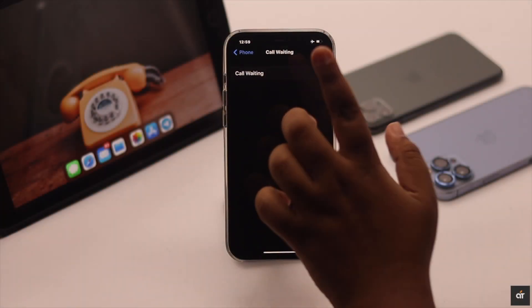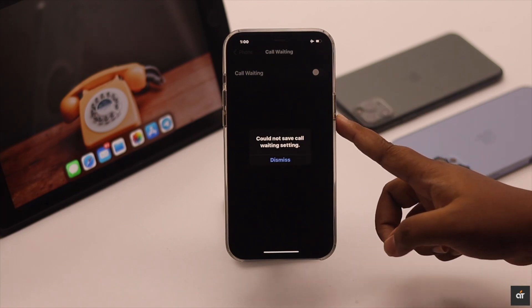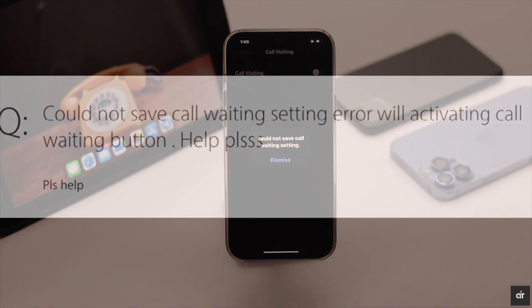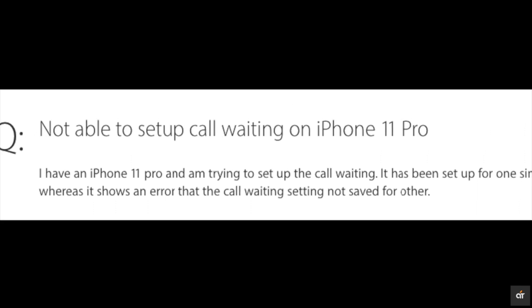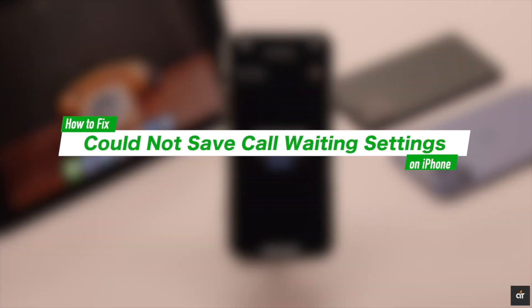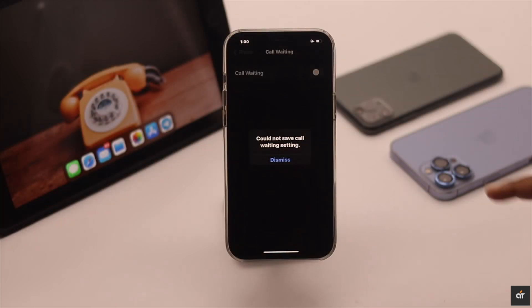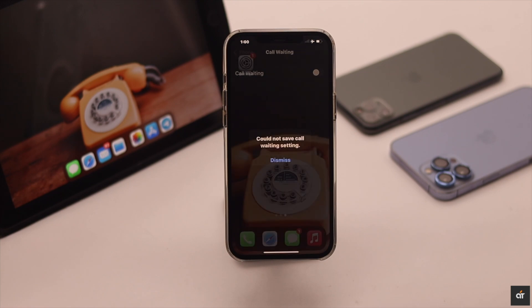Are you trying to turn on call waiting on your iPhone but it is showing a 'could not save call waiting settings' error? Many people on the internet complain about having this problem. In this video we will show you how you can easily fix the unable to save call waiting settings on iPhone. We are using an iPhone 12 Pro Max, but this process will work for any iPhone running on the latest iOS.